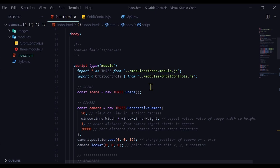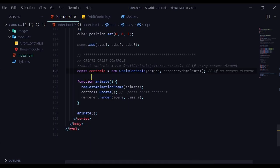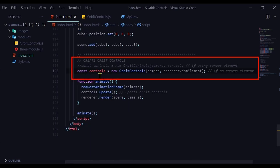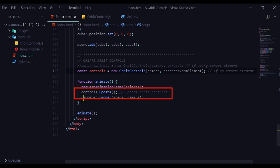So if you're doing that, then the code will look like this. You're going to create a controls variable. And you're going to create a new instance of the orbit controls. And you're going to pass in your camera. And you're going to pass in your render.element. And then you're updating the controls in your animate loop. So controls.update.